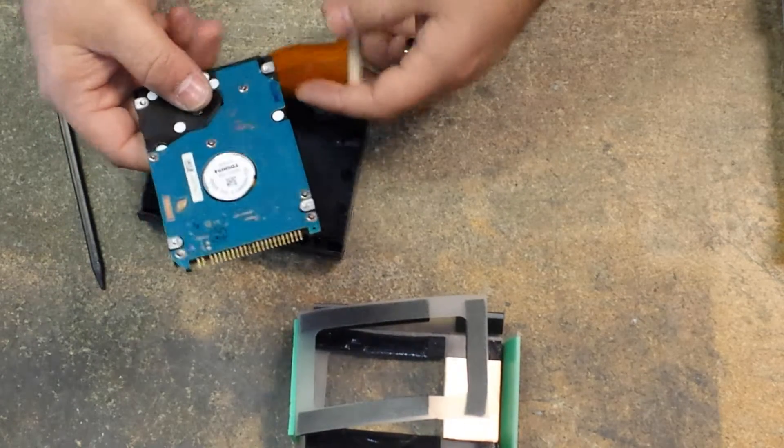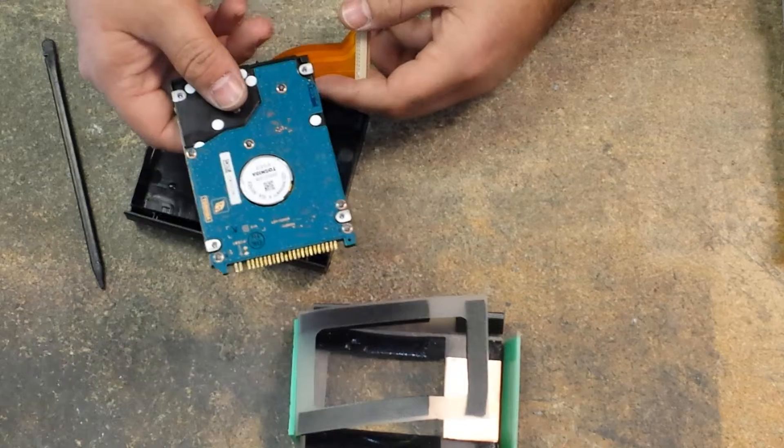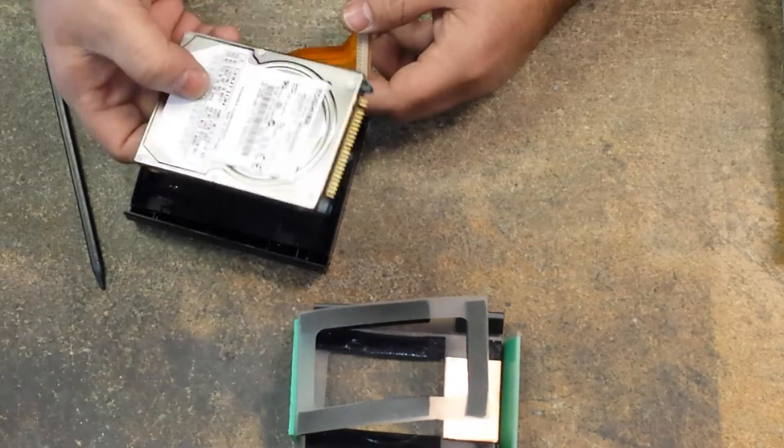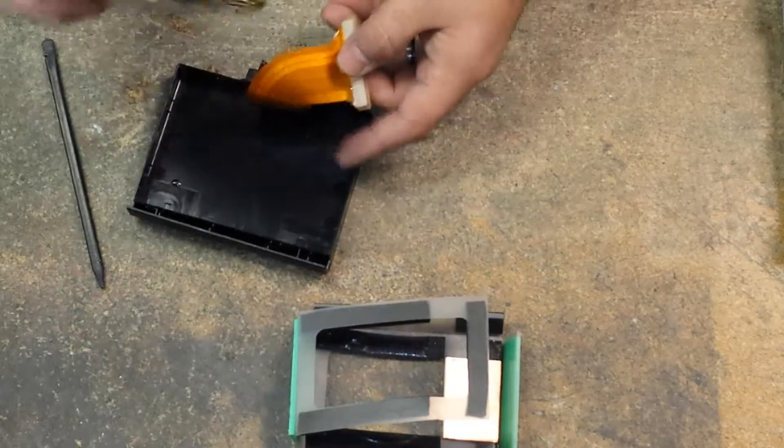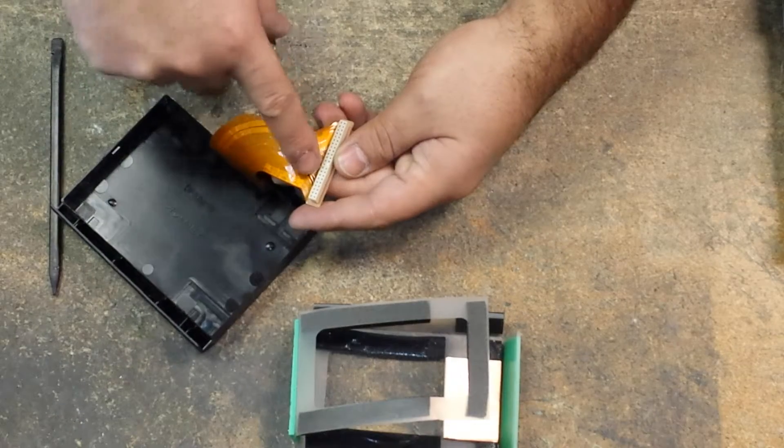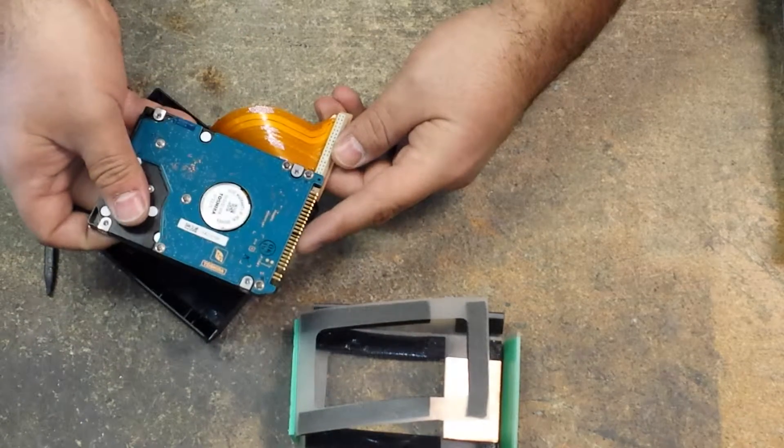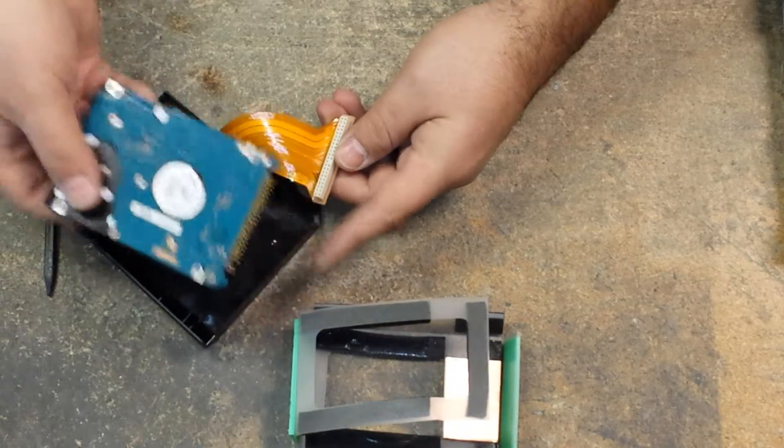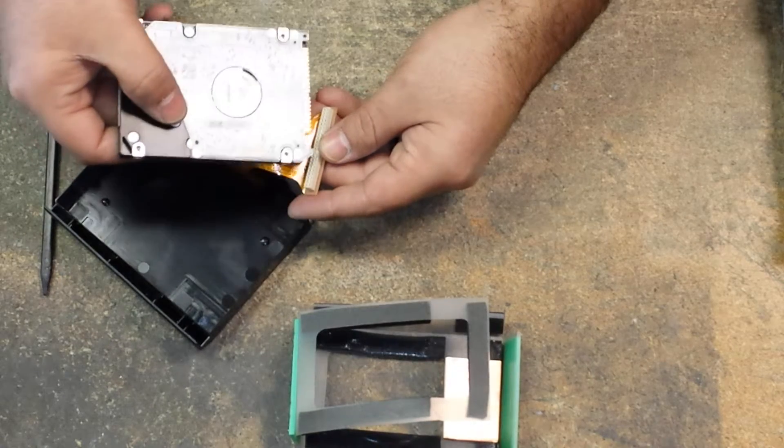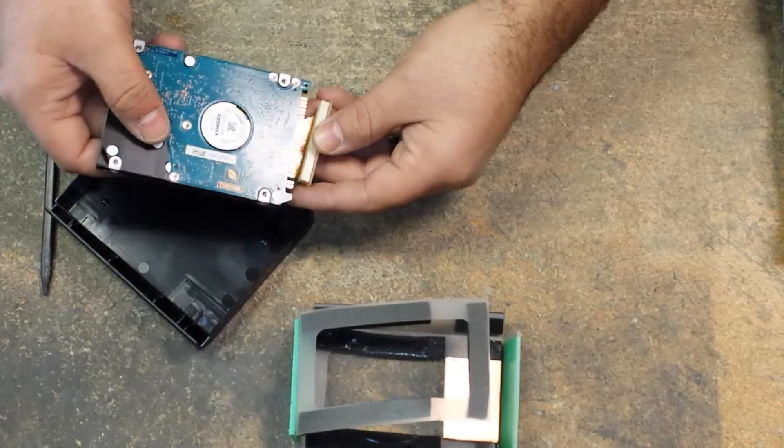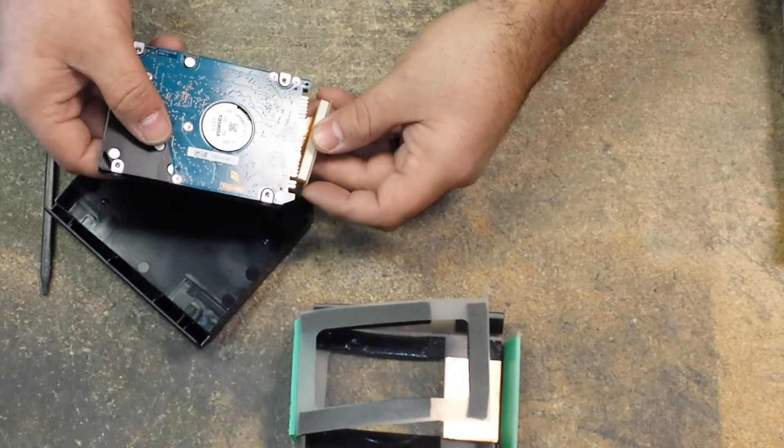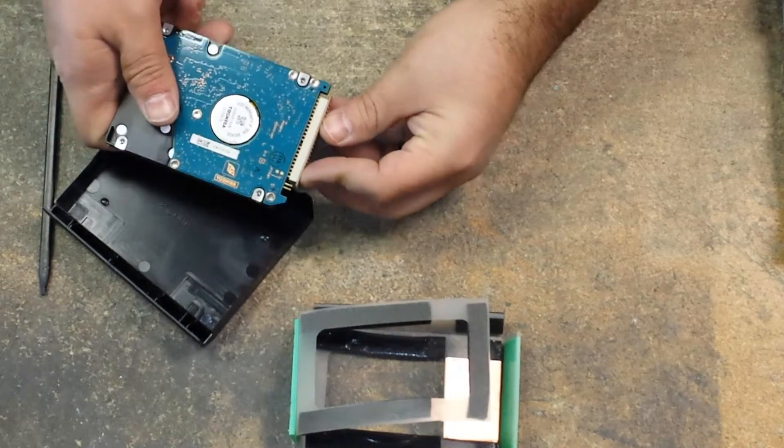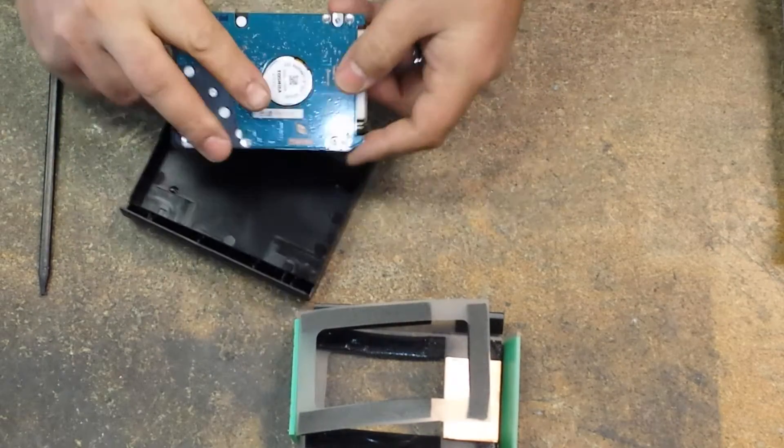So whether you're upgrading to a larger size or you're just replacing a broken one, now we go ahead and reinstall it. If you notice on the connector, there's a pin that's covered, and if you notice on your IDE hard drive, there's a pin that's missing. Line the pin hole that is covered with the one that is missing, and then you just gently push it back in.